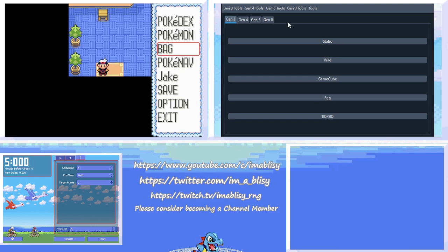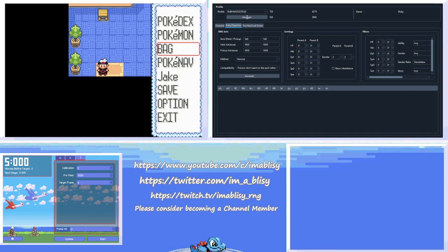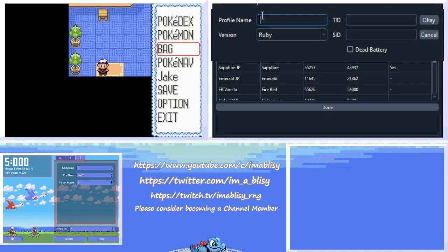So in Poke Finder, we're going to go to the Gen 3 tab here and we're going to click Egg. And then in the Egg section, we're going to click the Ruby and Sapphire tab. Now, if you don't already have a profile set up, you're going to have to need to do that. So click this Manager button here, and then the Gen 3 Profile Manager will appear. And then click New.